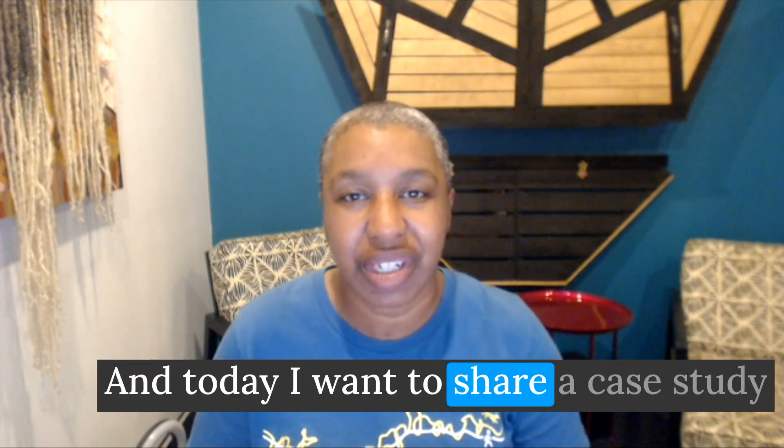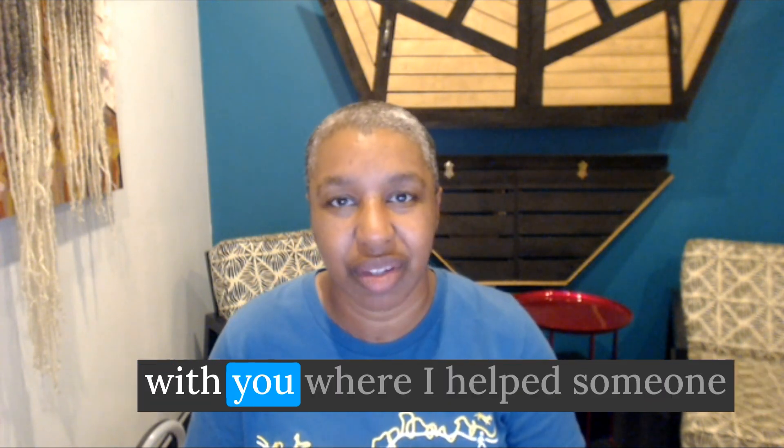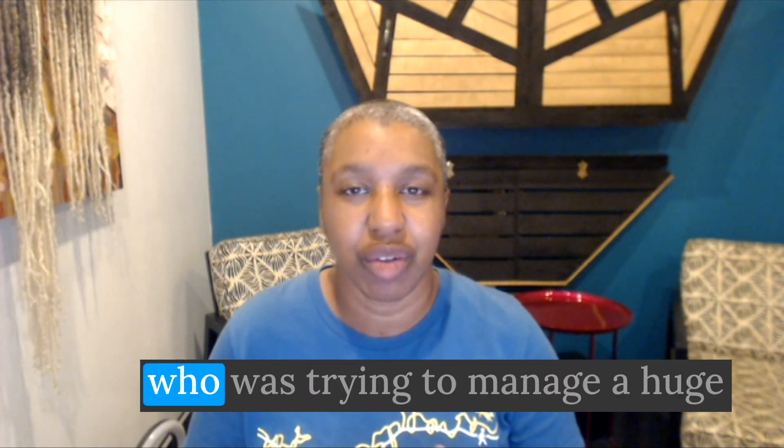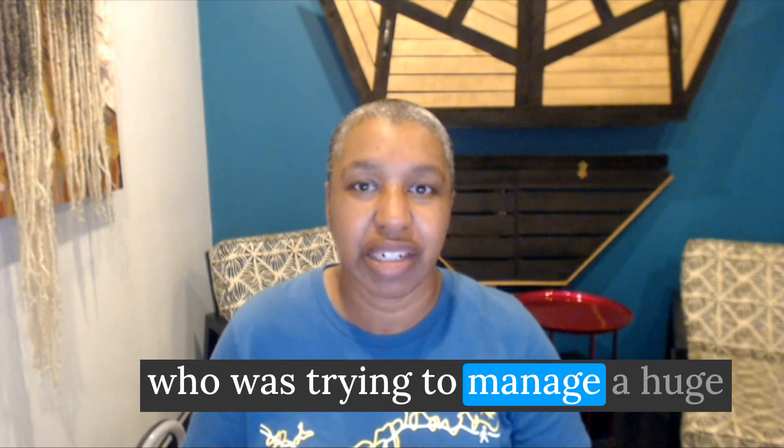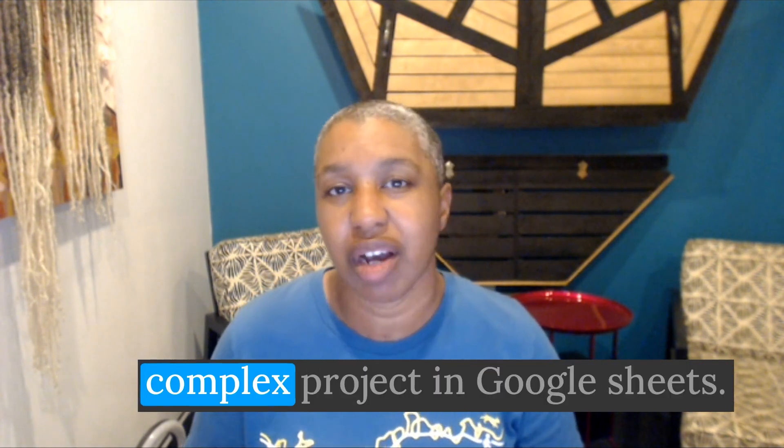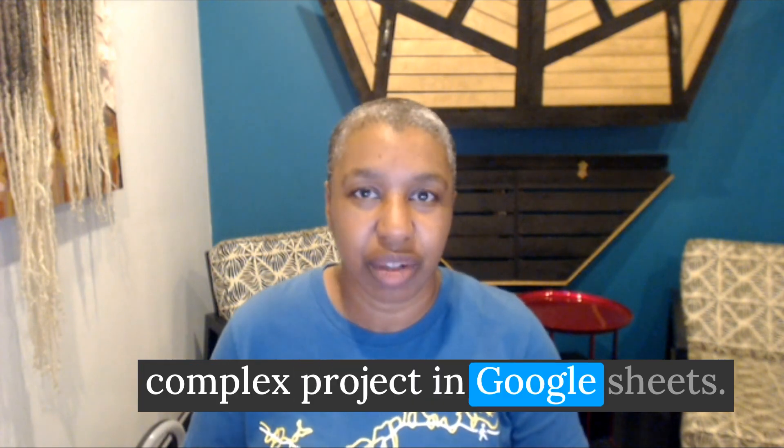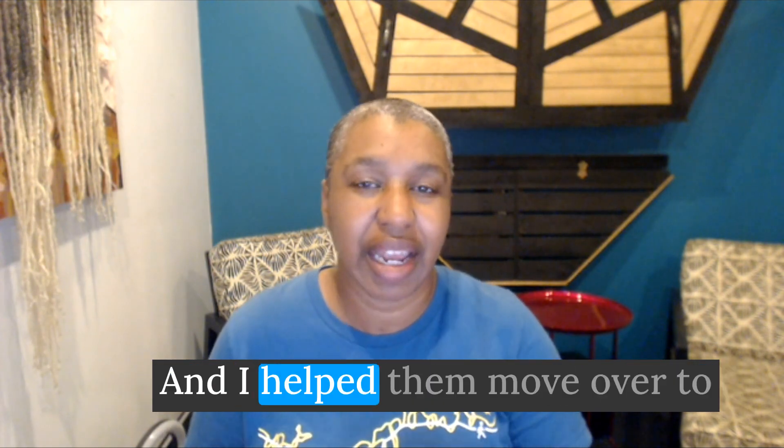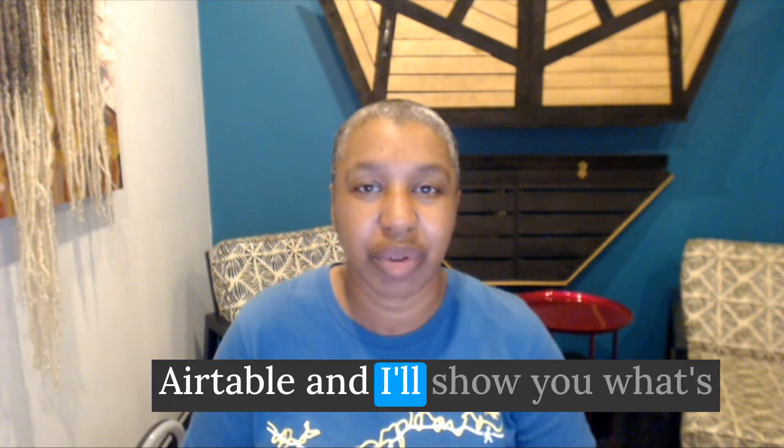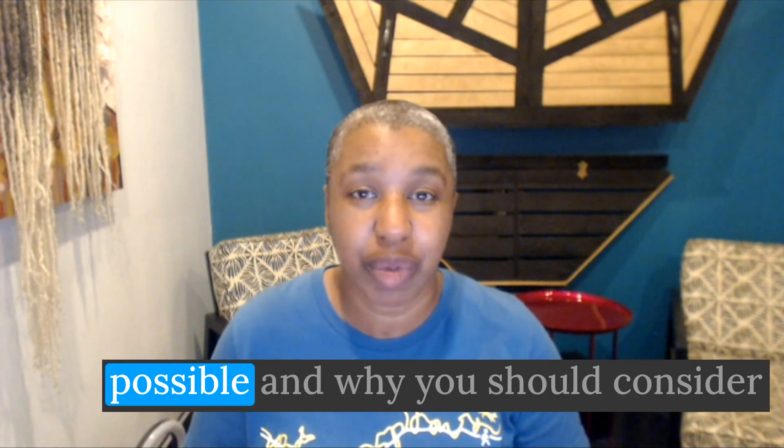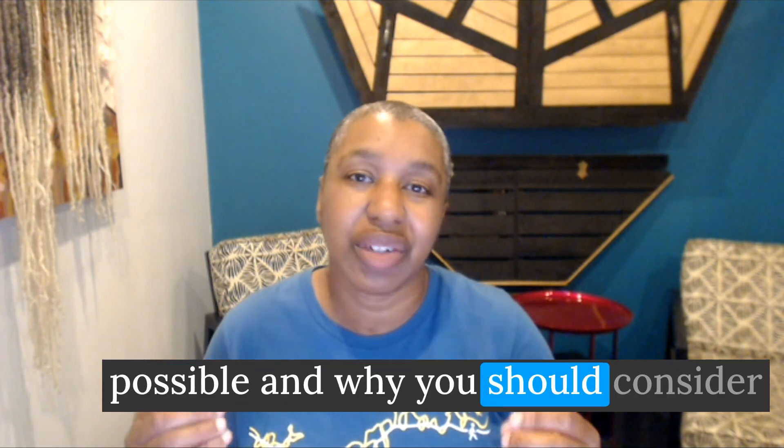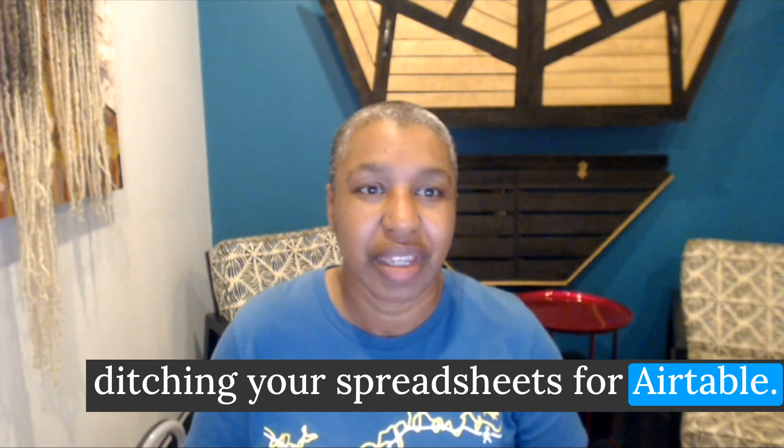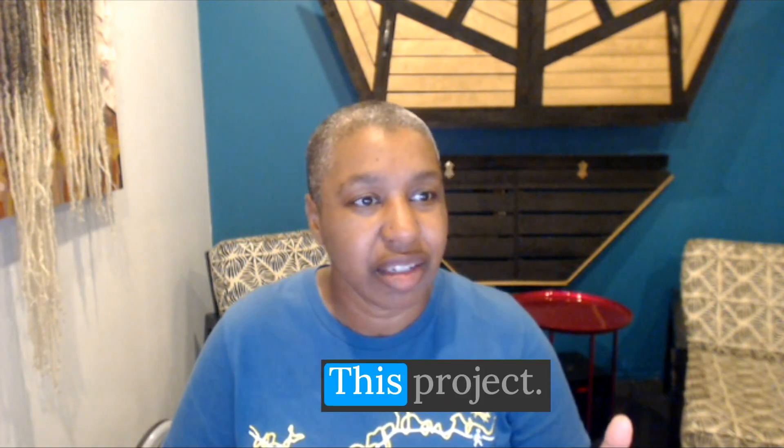And today I want to share a case study with you where I helped someone who was trying to manage a huge complex project in Google Sheets, and I helped them move over to Airtable, and I'll show you what's possible and why you should consider ditching your spreadsheets for Airtable.